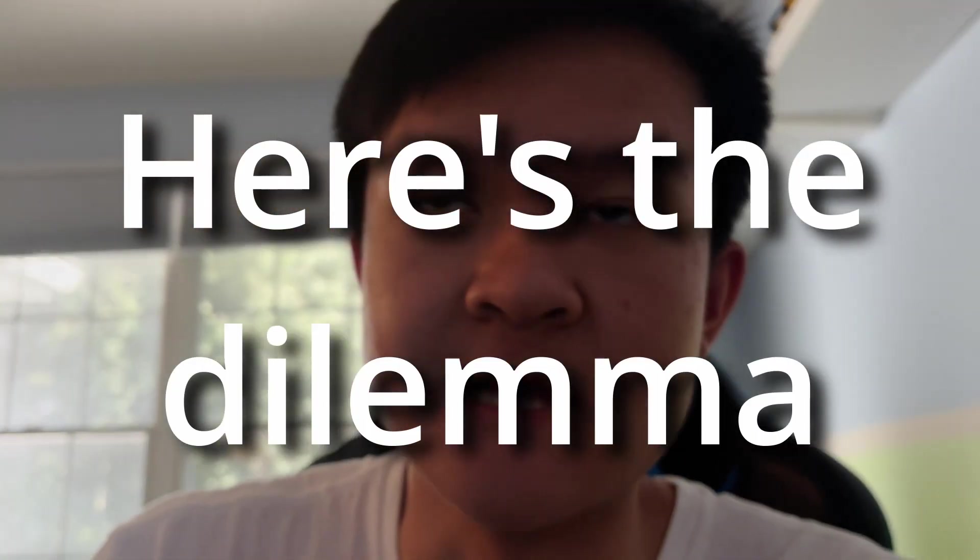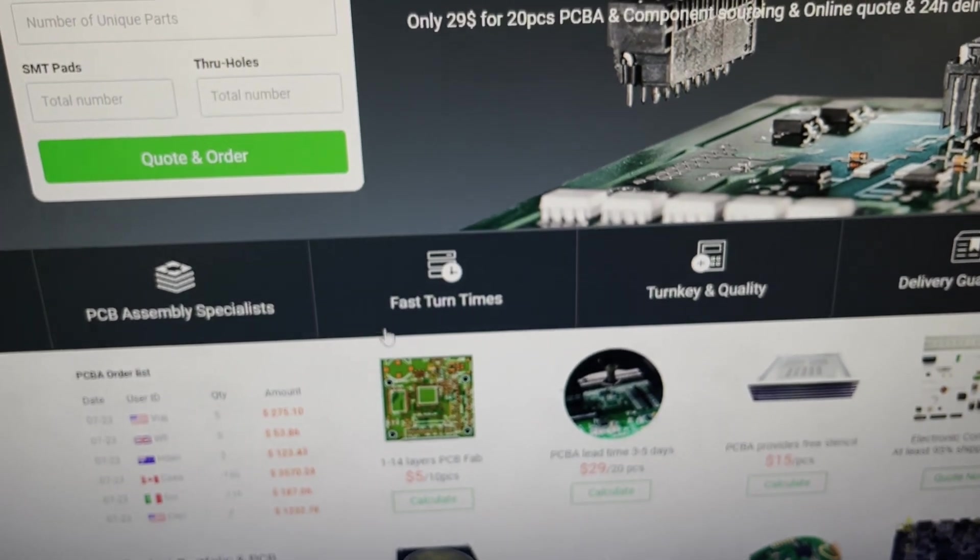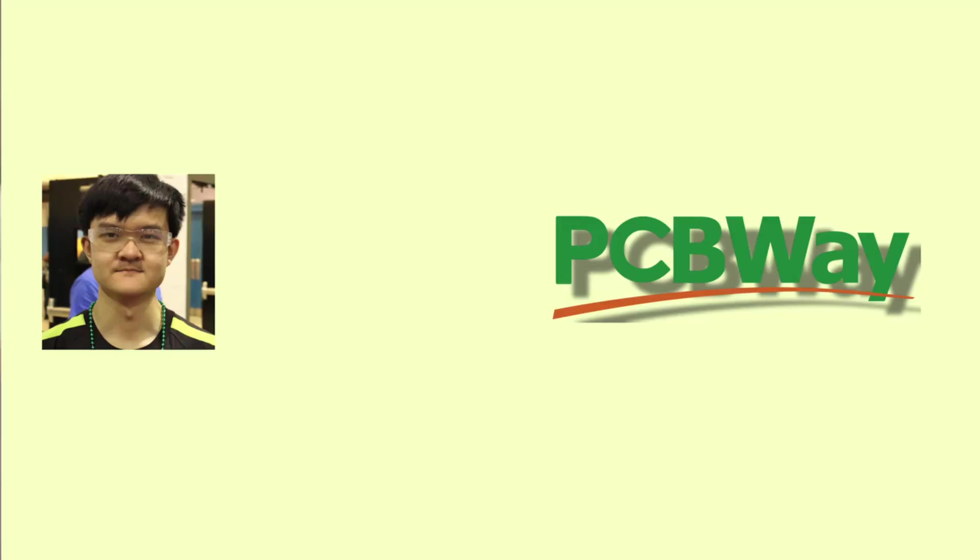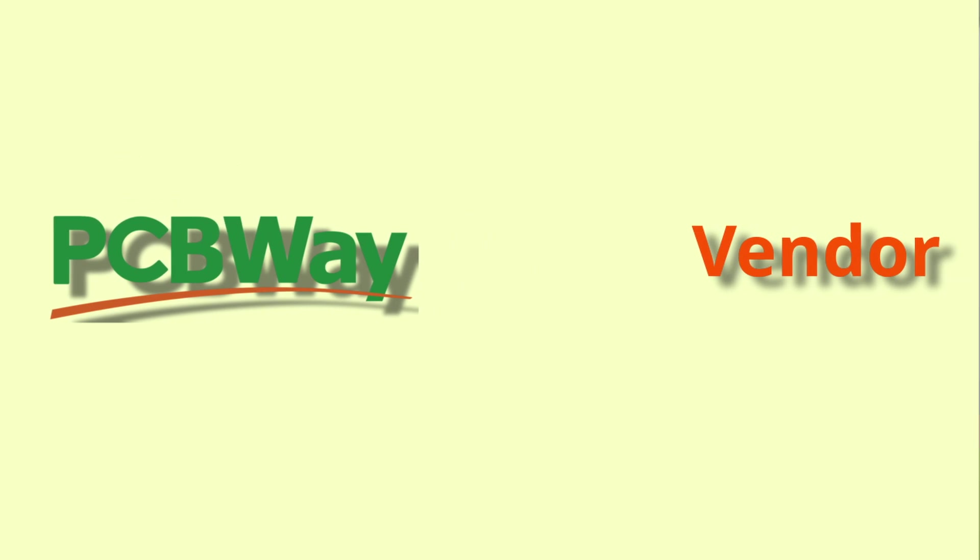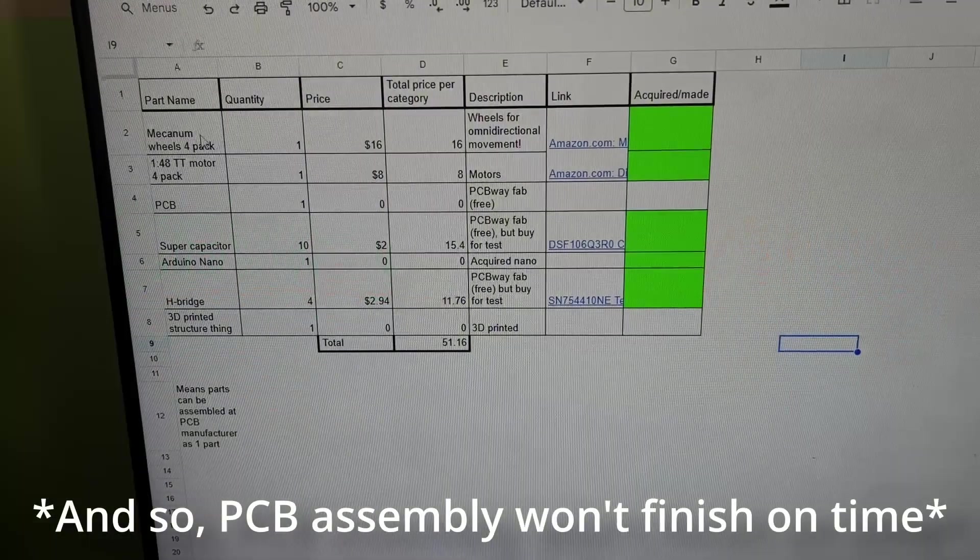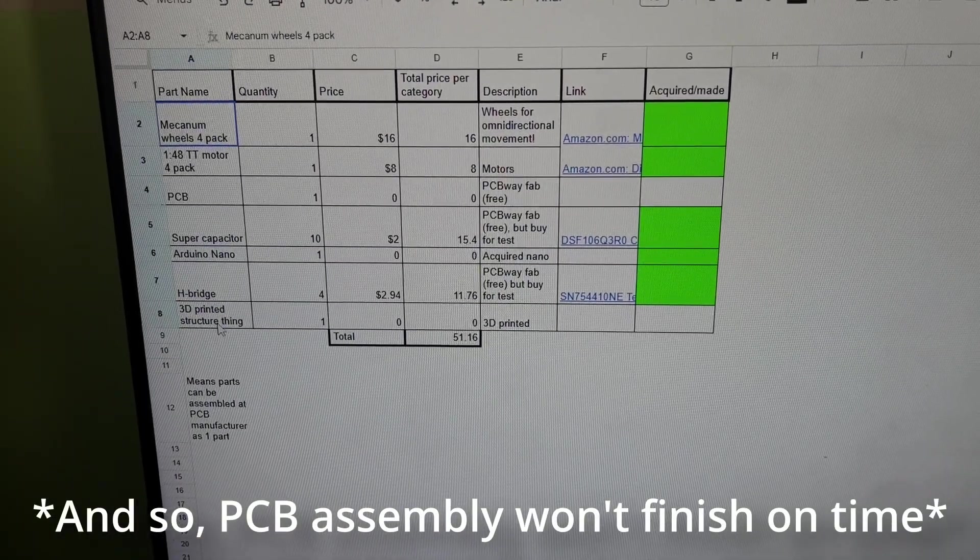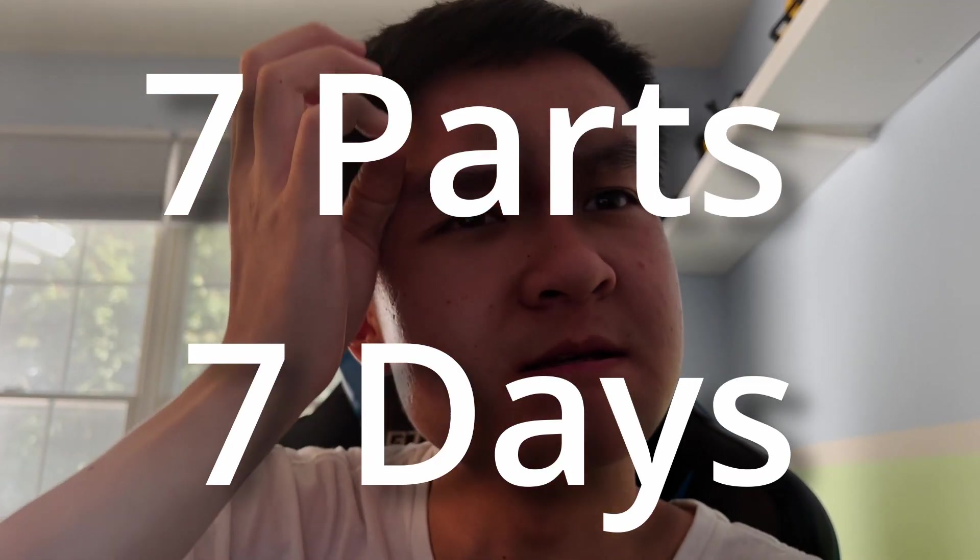Here's the dilemma. PCB assembly actually takes quite a long time. What I mean by that is, even though it says it's fast turnaround time, that doesn't make any sense, because I can't really ask them to speed up someone else's shipping time. So, instead, I think I'm going to have to do it in seven parts instead of five. It'll have a nice jingle to it. Seven parts, seven days. Hopefully, PCBWay will fabricate and deliver the PCB in under seven days.